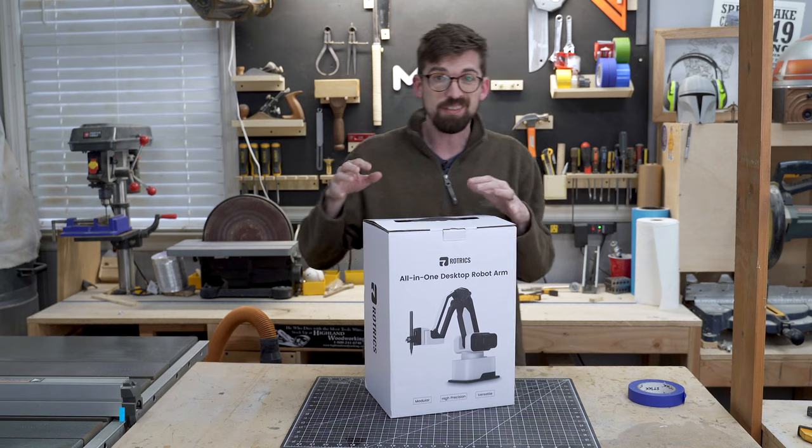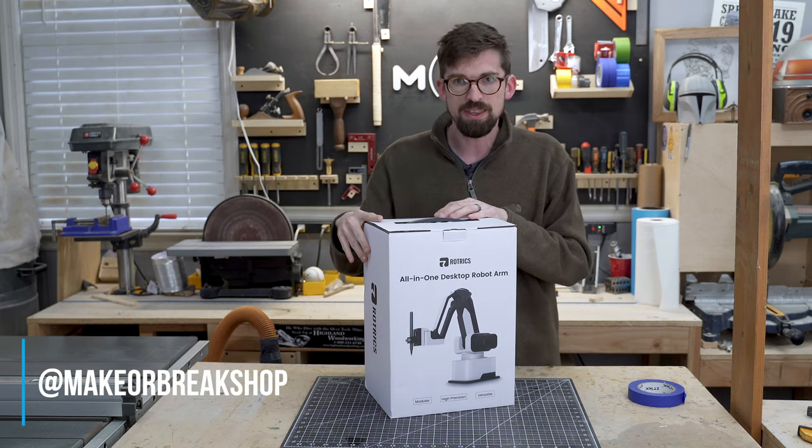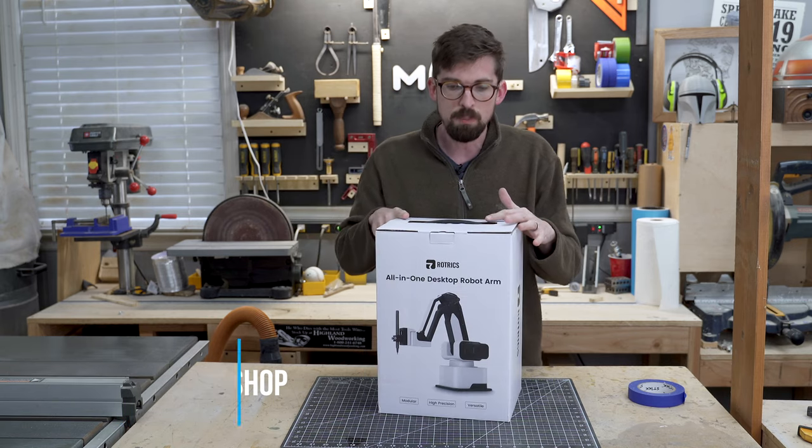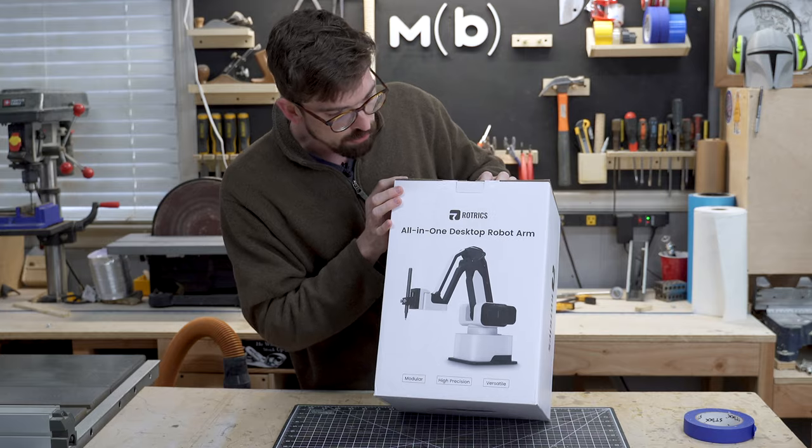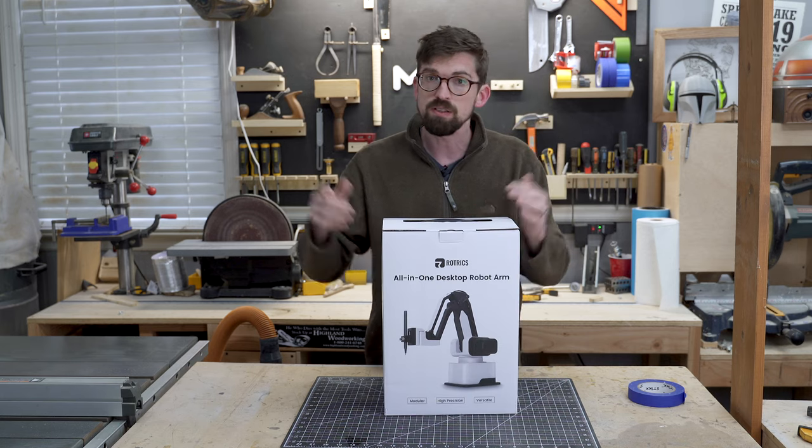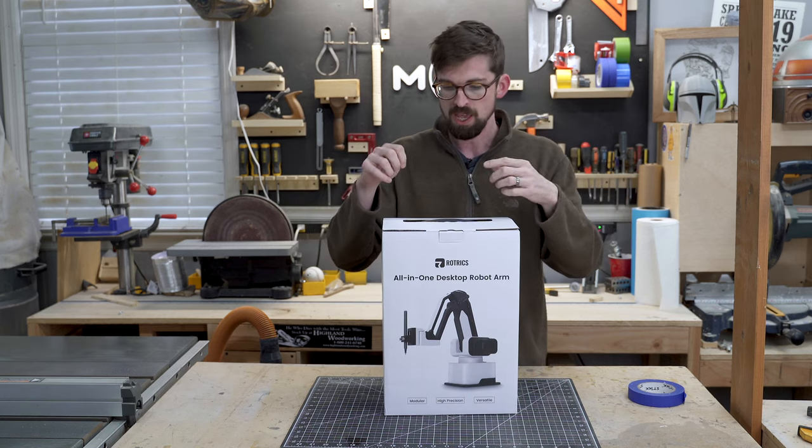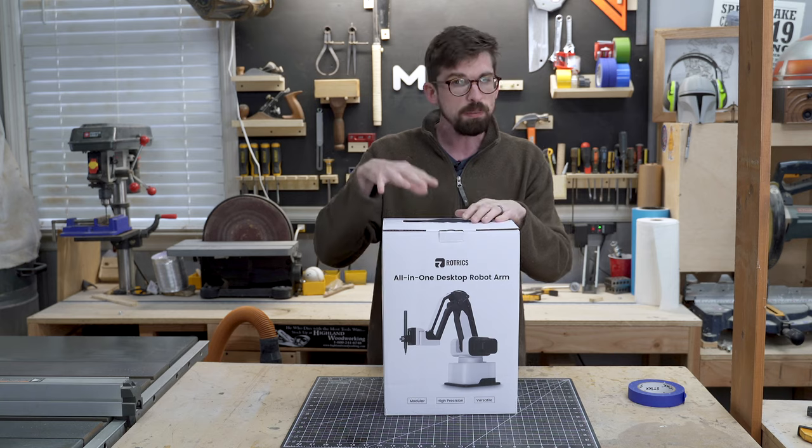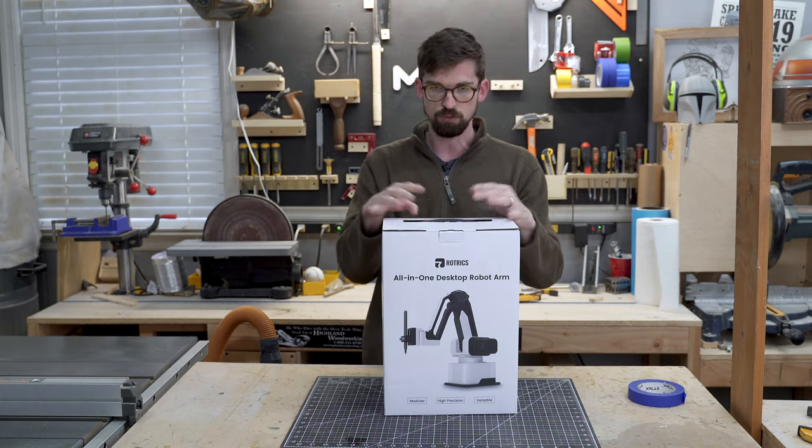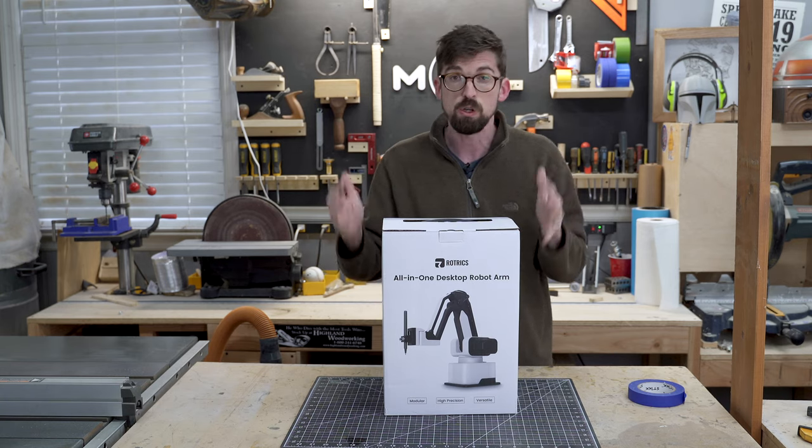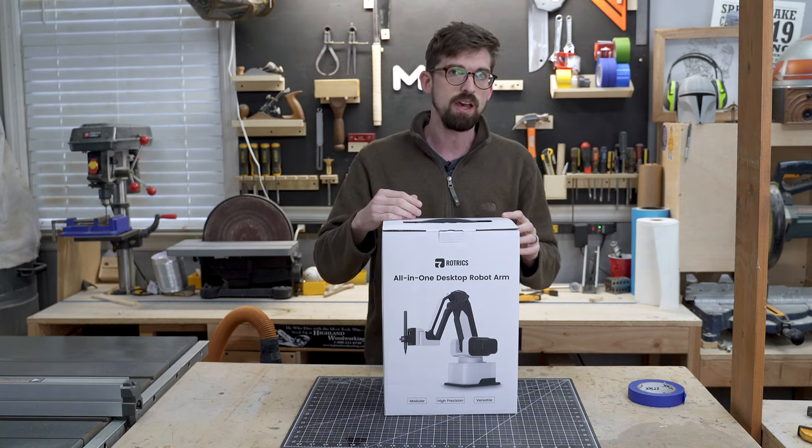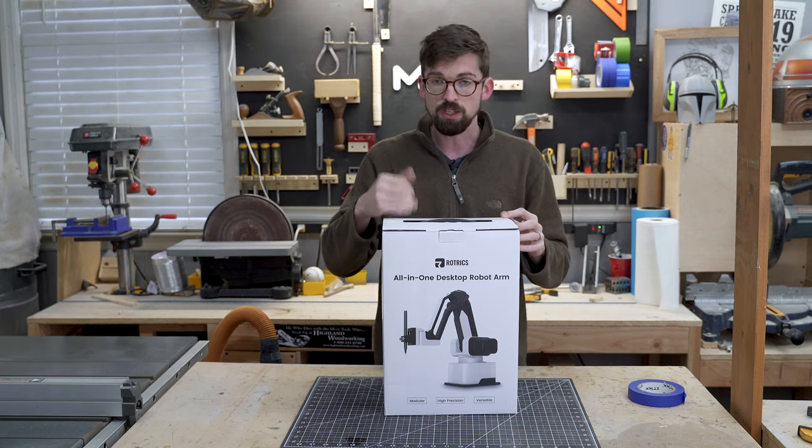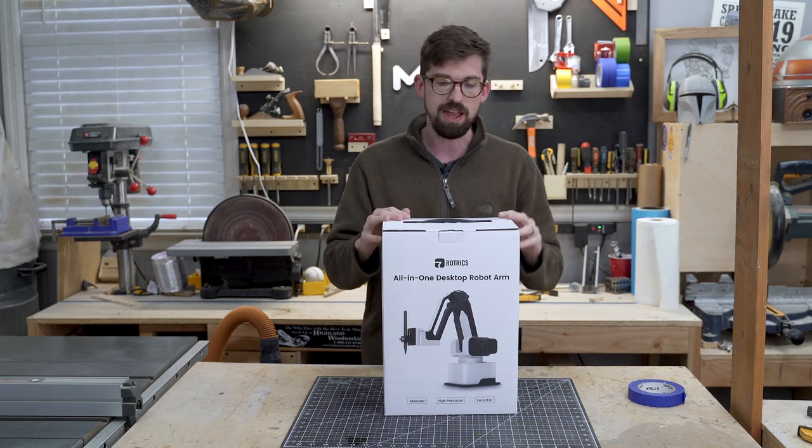So we're taking a look at something kind of new for this channel, and this is a robot from Rotrix. This is actually a Kickstarter project. You can see the full Kickstarter down below. And this is pretty cool because normally when you get into robot arms and stuff, they're super expensive. Now this is definitely several hundred dollars. It gets pretty close actually to about a thousand.